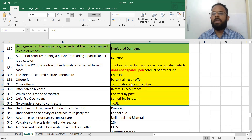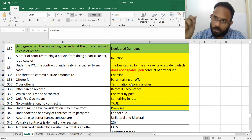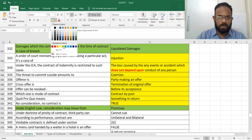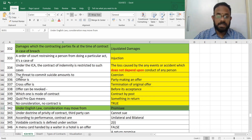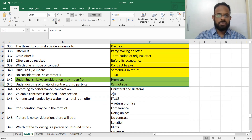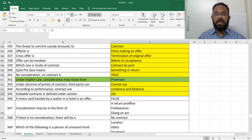Contract by post is allowed. Quid pro quo means something in return. No consideration means no contract — this is called nudum pactum. Consideration may also move from the promisee — marked in green. Doctrine of Privity of Contract: a third party generally cannot sue. Contract can be unilateral or bilateral. Voidable contracts fall under Section 2(i) and void contracts under Section 2(g).